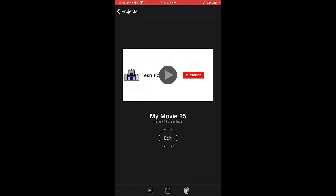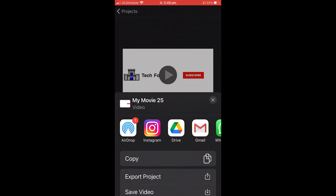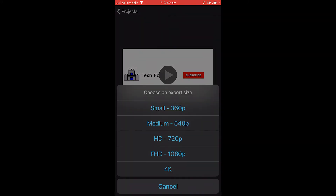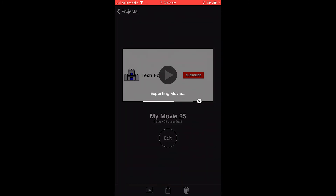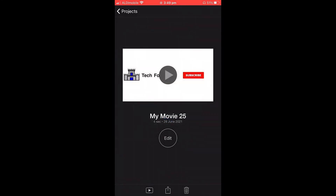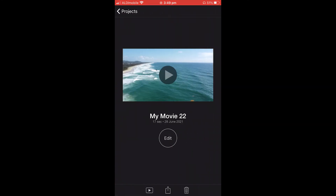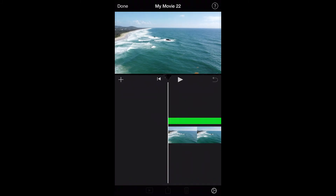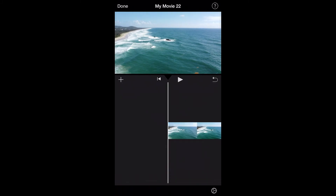If you wanted to, you could find free sound effects online — like a click or a bing — but I'll leave that for another tutorial. Now we're going to share and export the final movie.